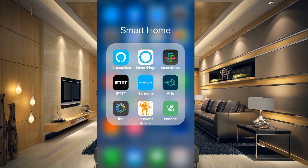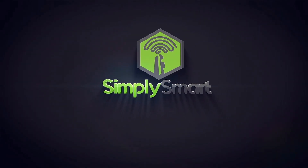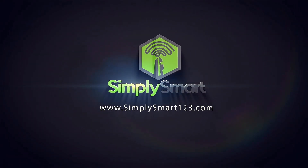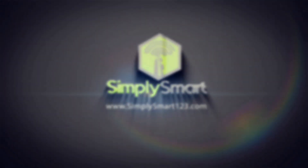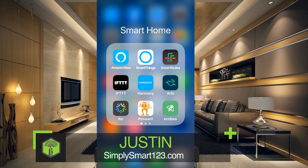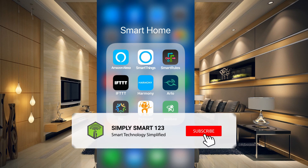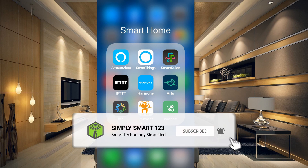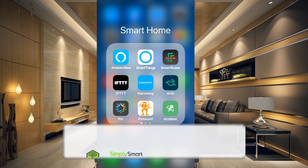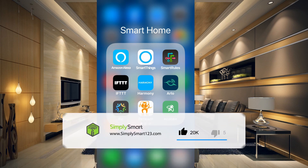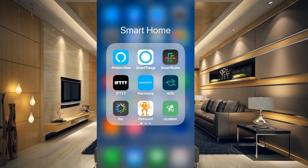In this video, I'm going to show you how to connect outside weather to your SmartThings. Hi, this is Justin from Simply Smart, where we make smart home technology as easy as 1, 2, 3. If you're interested in smart home technology, consider subscribing for more videos like this. In this video, we're going to set up SmartThings, get the outdoor weather connected, and also connect a few smart apps that work with this integration.